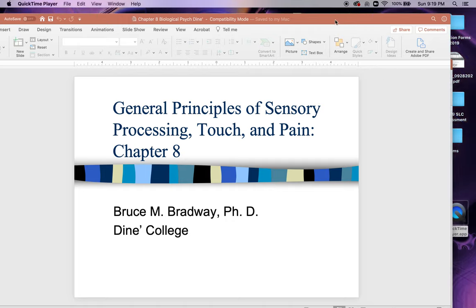Today we're going to do two chapters — chapter 8 and chapter 9. Each one has to do with the sensory process: touch and pain, the chemical senses, taste and smell, and hearing.